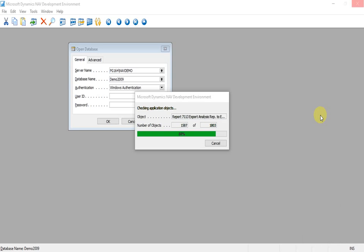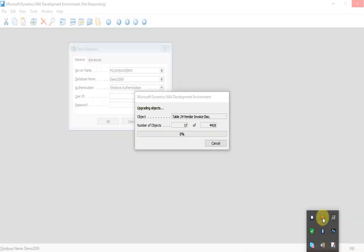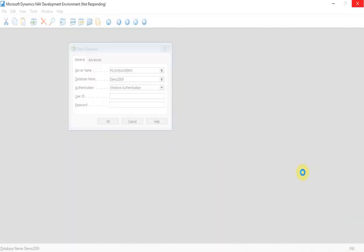As you can see here, the database is checking for the application objects. Next, we will convert the objects. And in the third process, the 2016 database will upgrade the objects to make it compatible with the 2016 version.